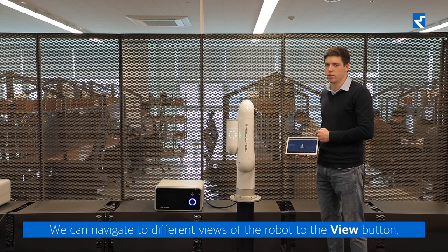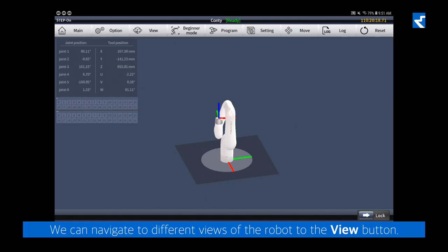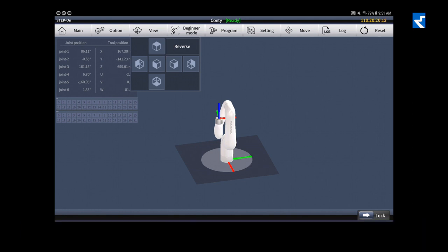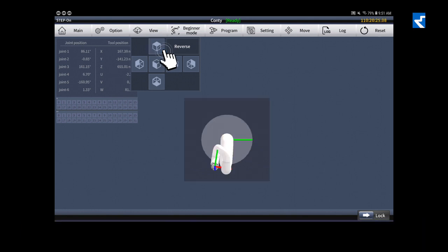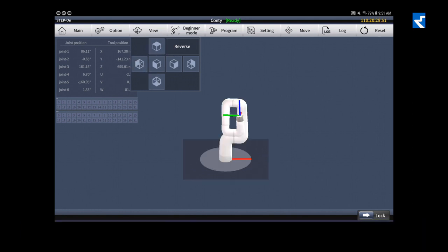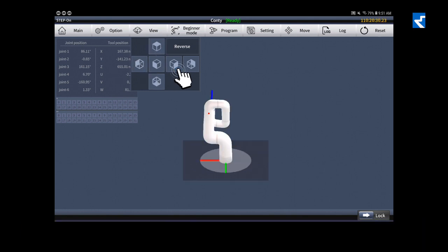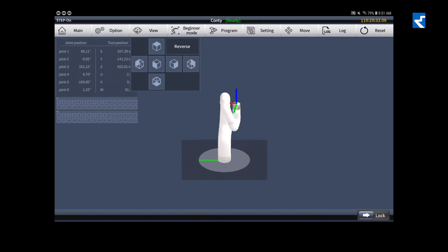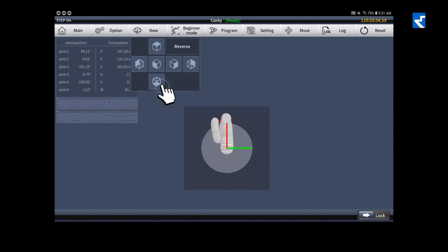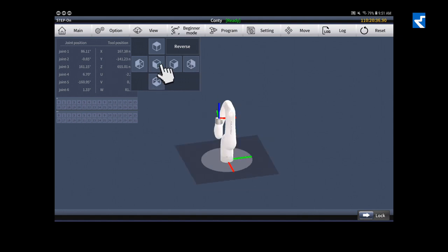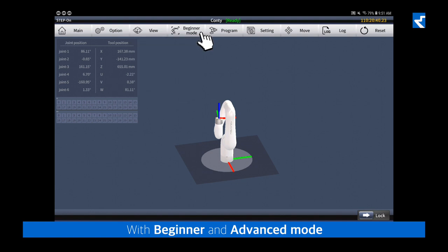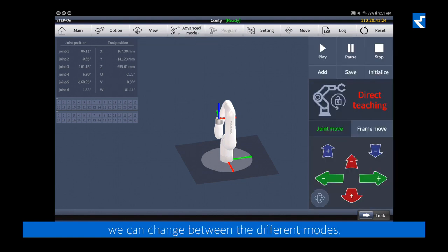We can navigate to a different view of the robot with the view button. With beginner and advanced mode, we can change between the different modes.